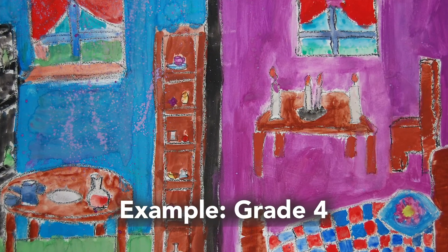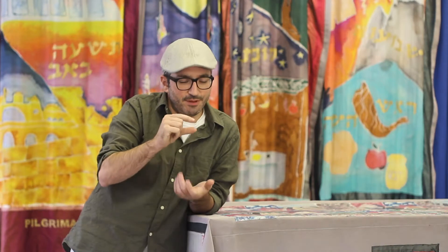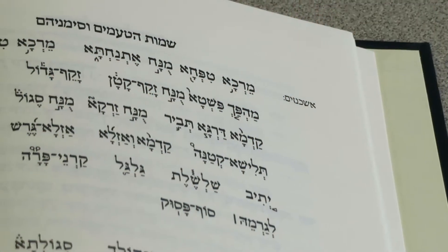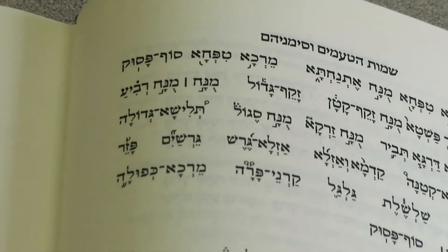Judaic Studies at Heschel, at least in Grade 4 and upwards, starts really building the foundation. For instance, as they're learning Chumash, in Grade 4 they're taught and they learn together about the trope system, which is the cantillation of the Torah. So even though most students learn this for their Bar Mitzvah or Bat Mitzvah, they're actually starting in Grade 4 to learn it for intrinsic reasons.